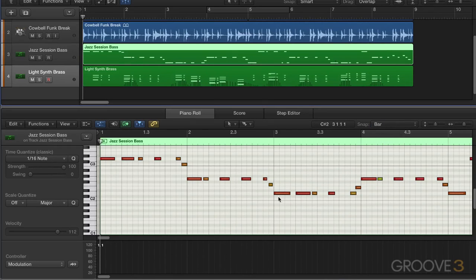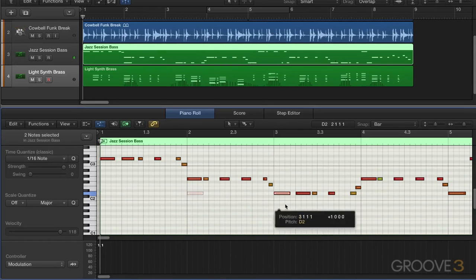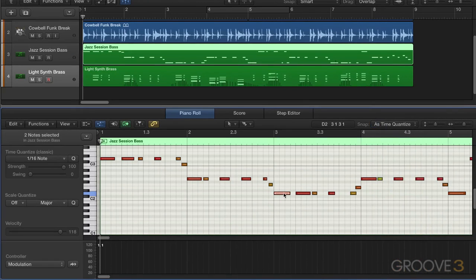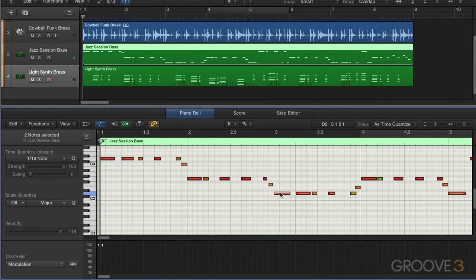For example, here I have it set to bar. So if I drag a note, it snaps to the bar. And if we go to As Time Quantize — which is also available via a key command — we can now move based on 16th notes, due to this being set to 16ths. So with a simple key command, you can toggle between two different snap values. Very useful.